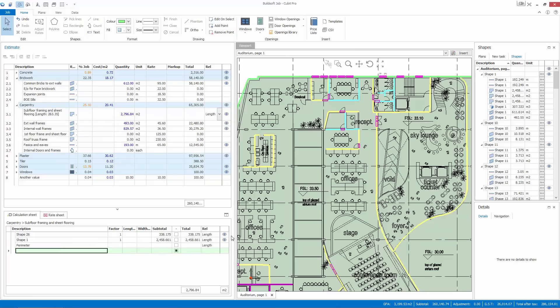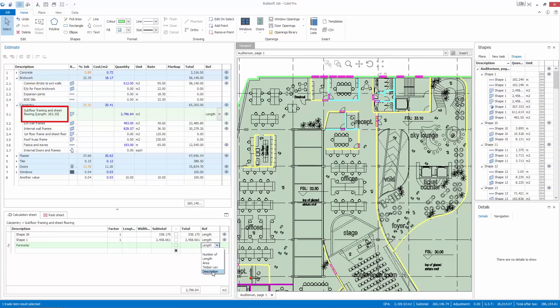Whether you need additional information on counts, lengths, cutting lists, areas or descriptions, CUBIT has you covered.